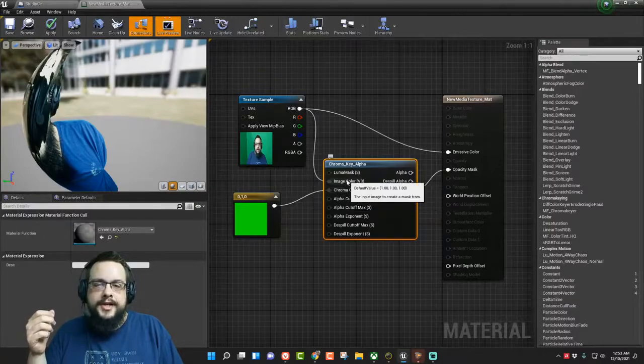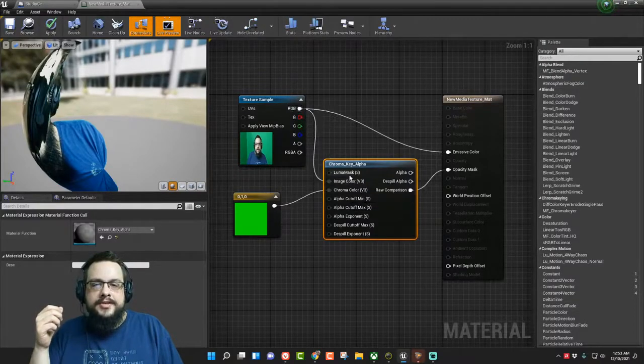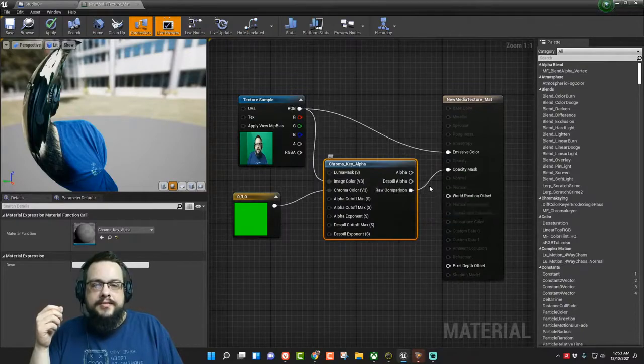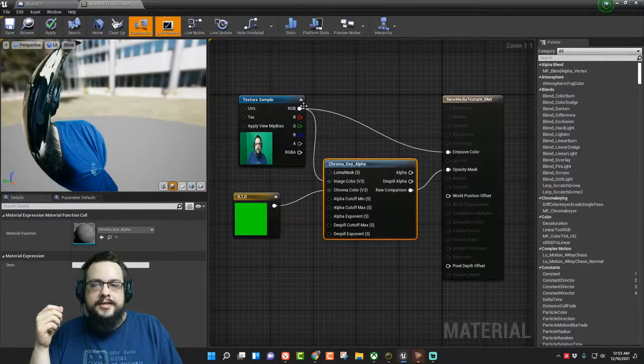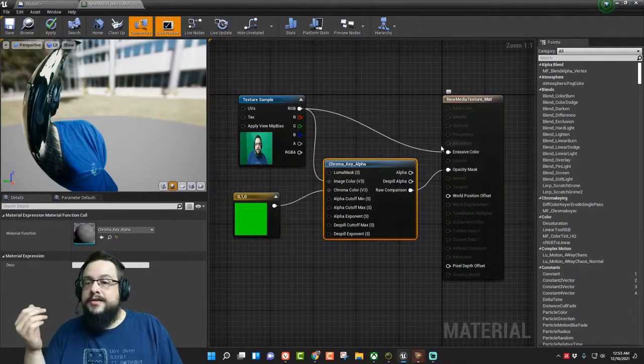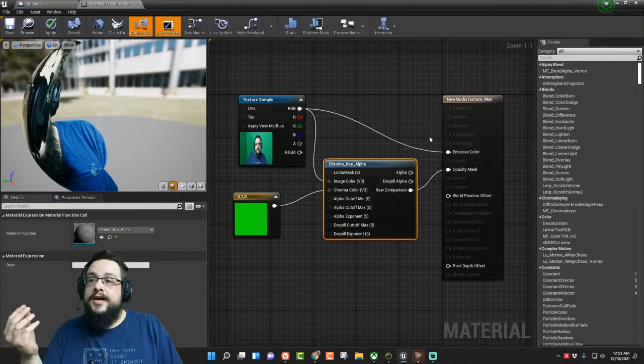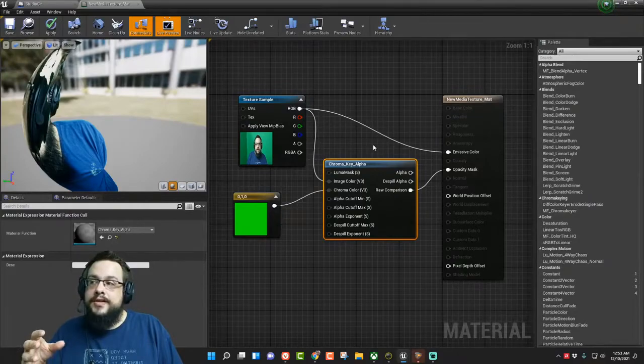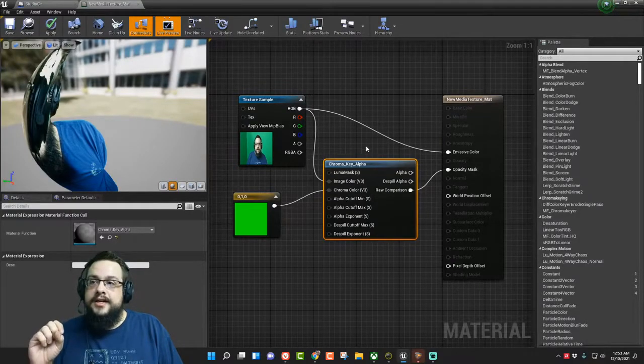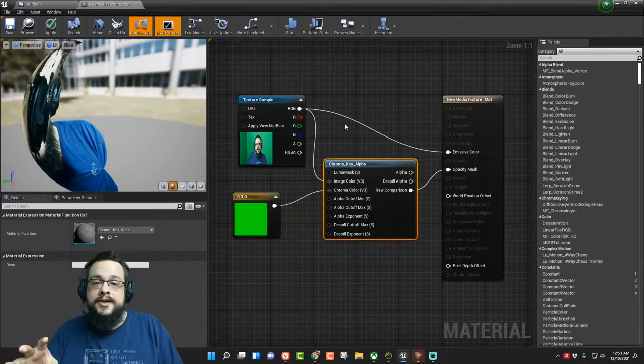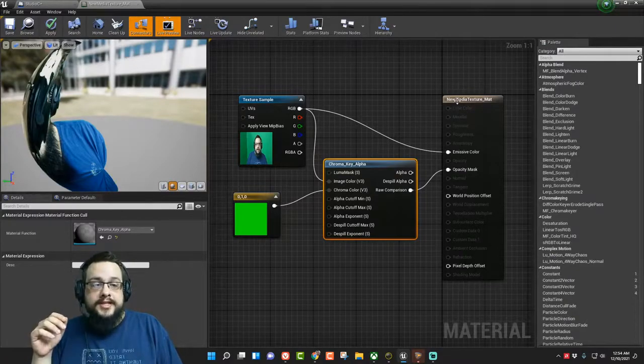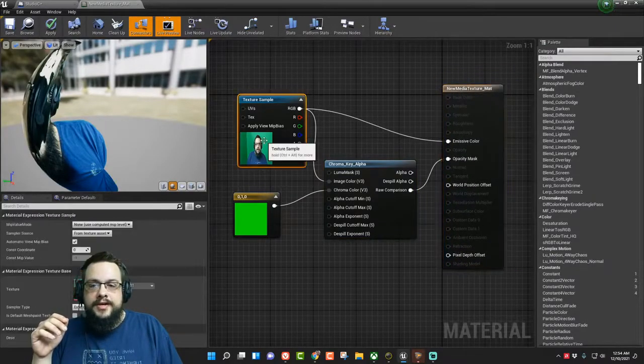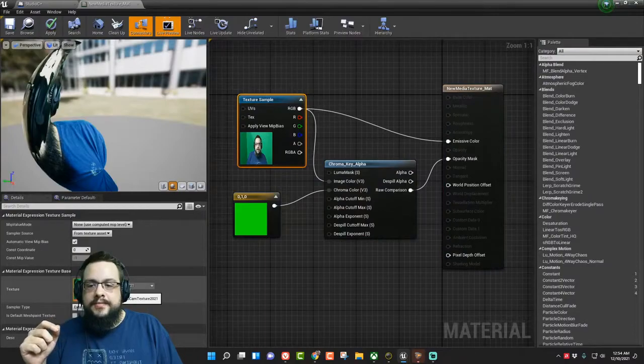Which we can adjust to make it more closely that green, but chroma key does a pretty good job at understanding the range. And then the image color goes in here and we output the raw comparison to the opacity max and then RGB to the emissive color. And that makes our screen actually emissive so that if we had something in front of it, whatever color was on the screen would actually reflect off of the other object as well. So yeah, that's a pretty simple media material.